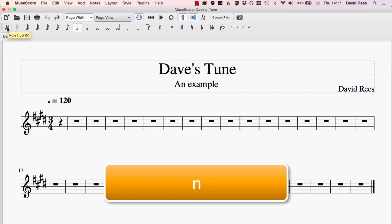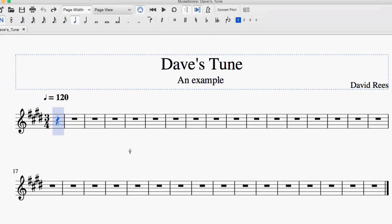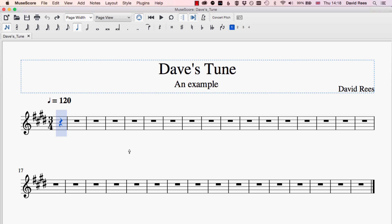You can see it's called Note Input. We can turn it on and off by either clicking the button or pressing the N key on our keyboard. What you'll see is that when we do that, the cursor changes. Before, it was a black arrow pointing to the left, and when I press N it turns into a white arrow pointing upwards — the cursor we need if we want to use the mouse to input notes into our score.